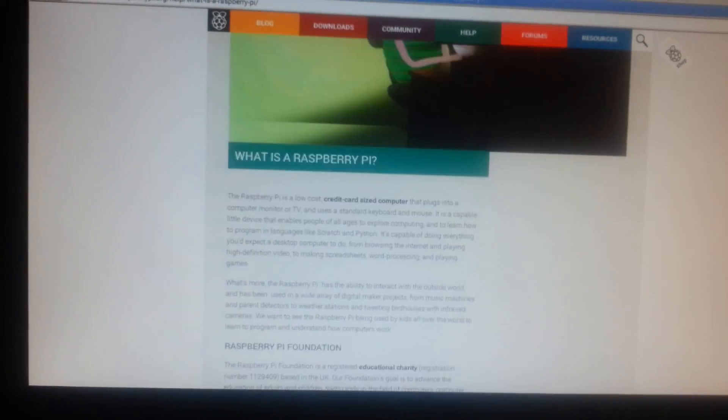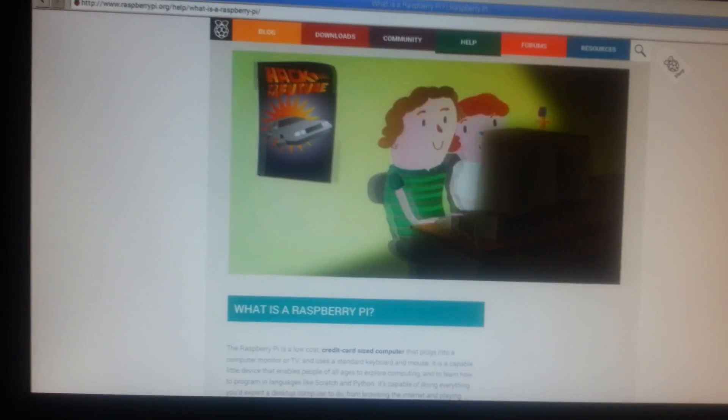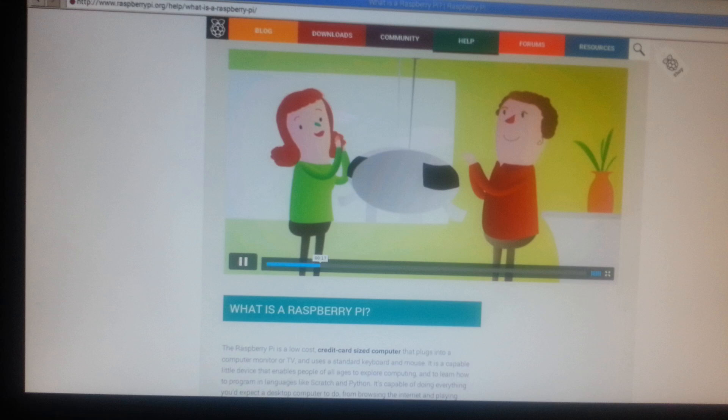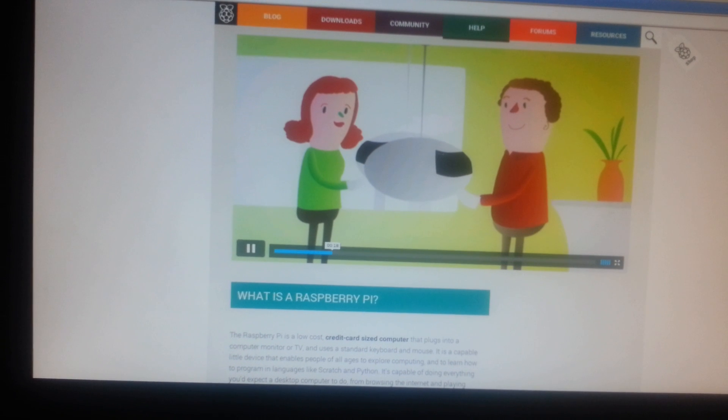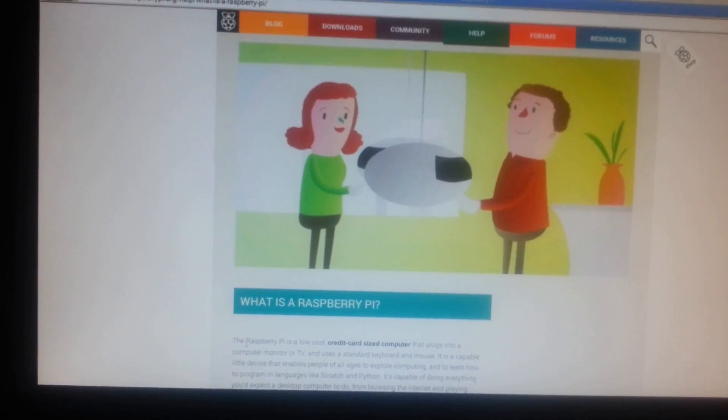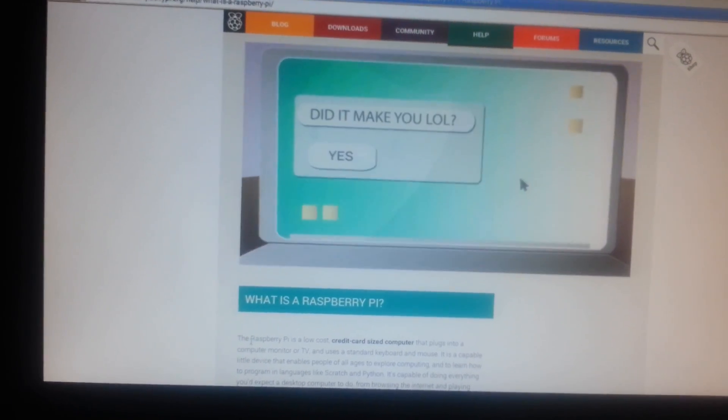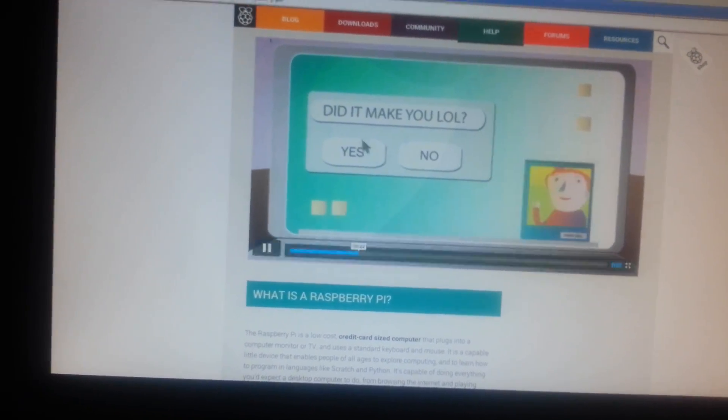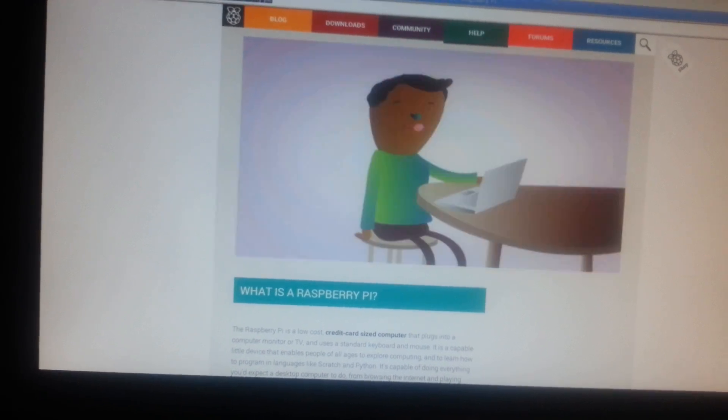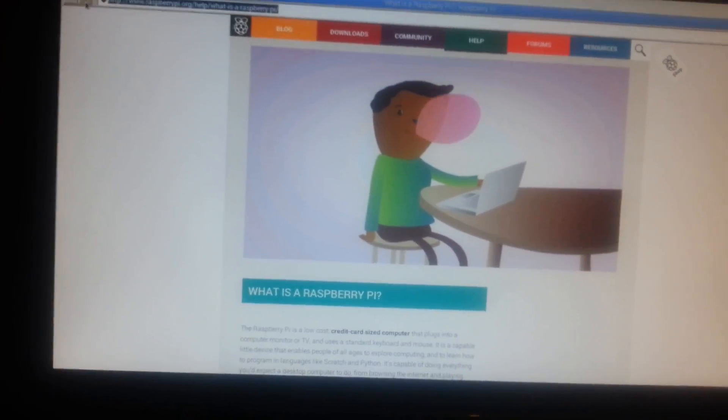Much better. I can even scroll up and down and it recovers nicely. Much better browsing experience than the current Pi. Let's try something a bit more complicated. Let's try Google Mail.